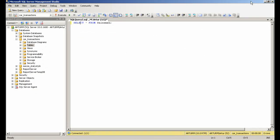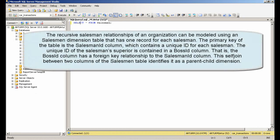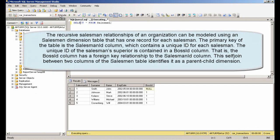The recursive salesman relationships of an organization can be modeled using a salesman dimension table that has one record for each salesman.